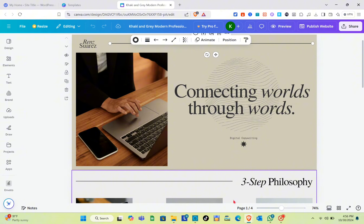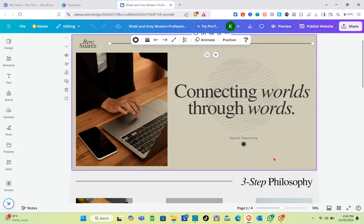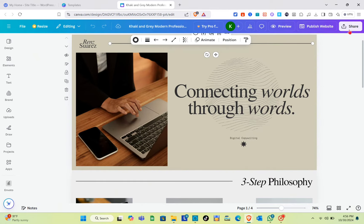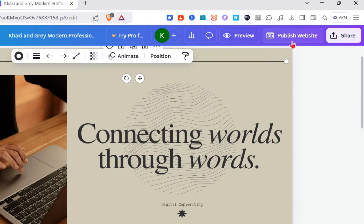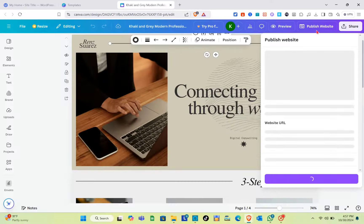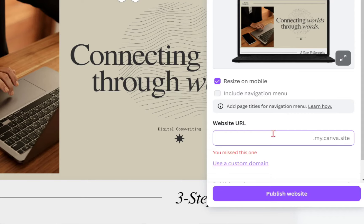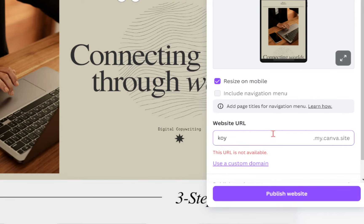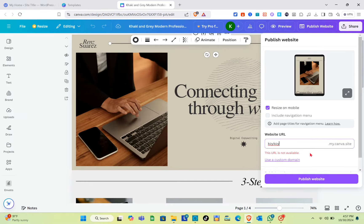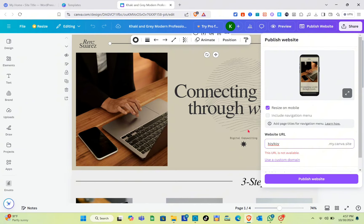To convert this website to your WordPress, simply click on the Share option or the Share button at the top right of your screen, or you can also publish this website first. When you click on Publish Website, all you have to do is type out your website URL, then click Publish Website.